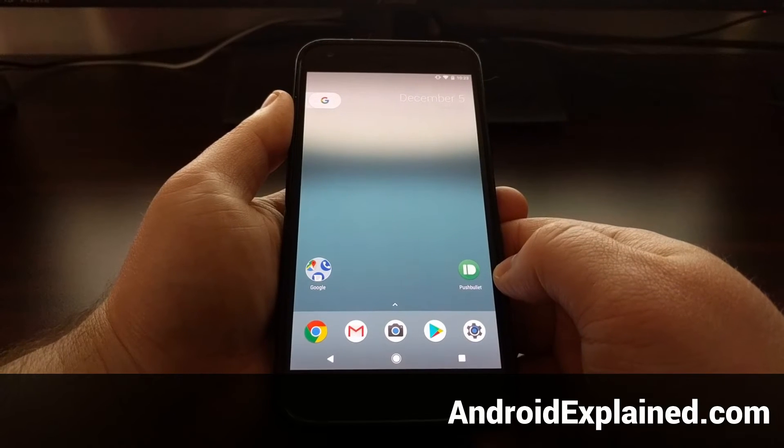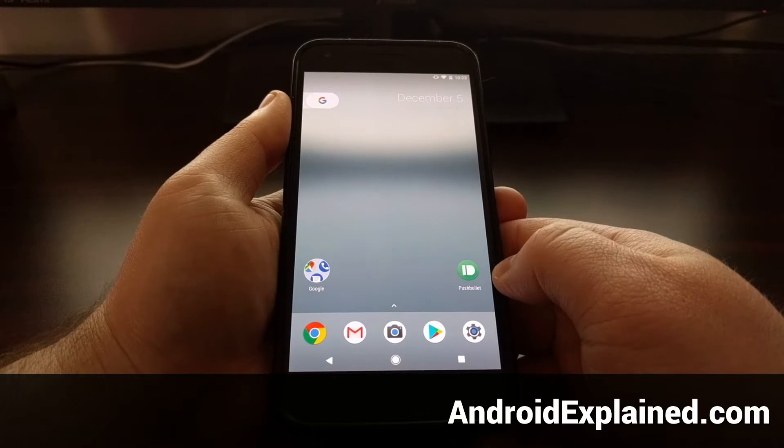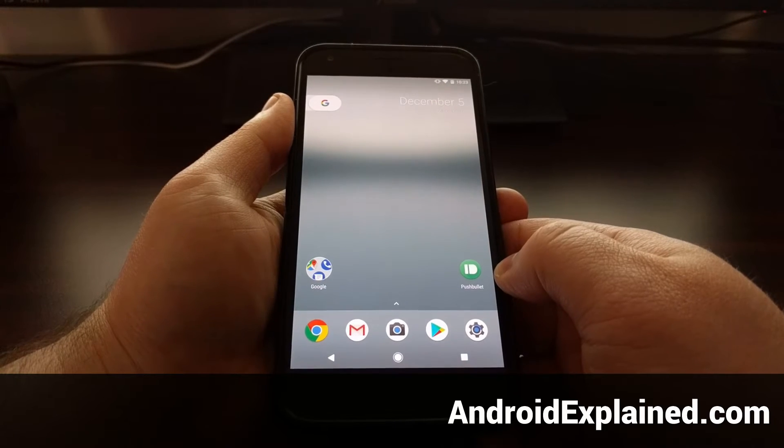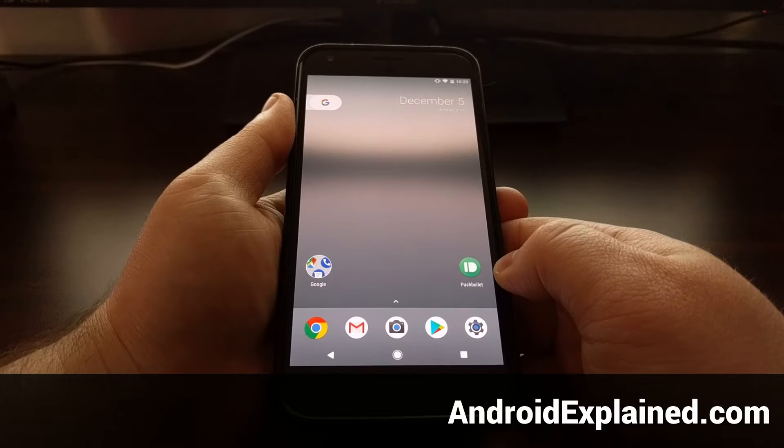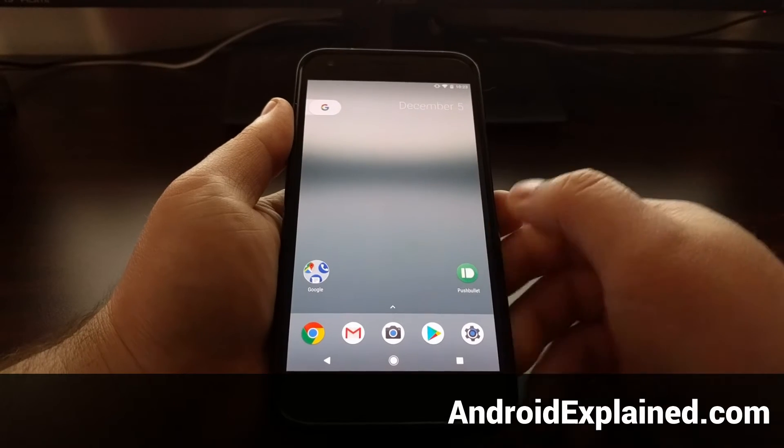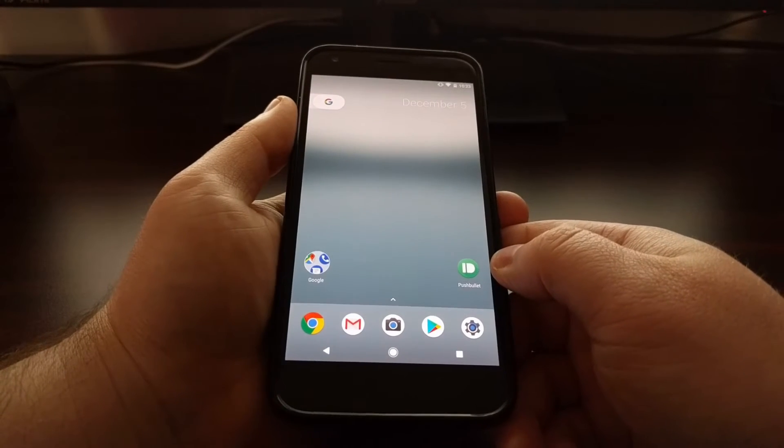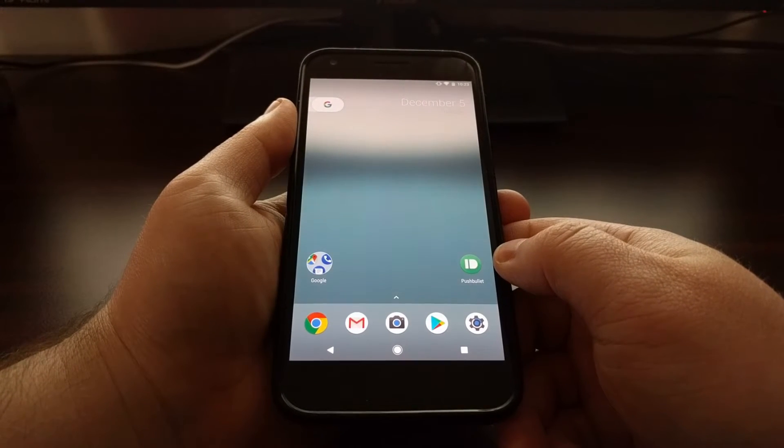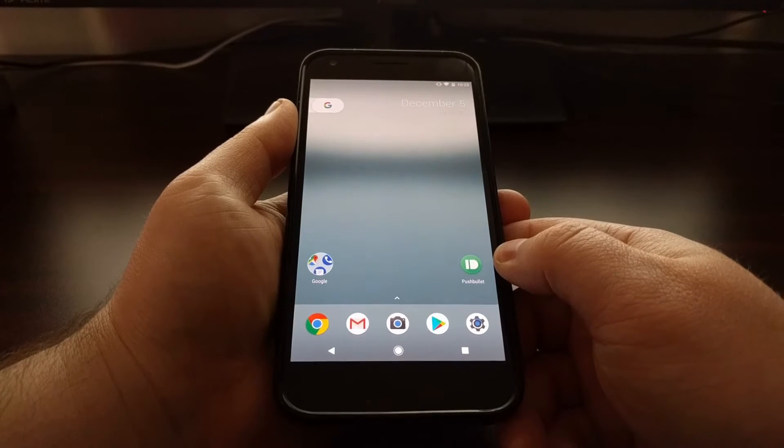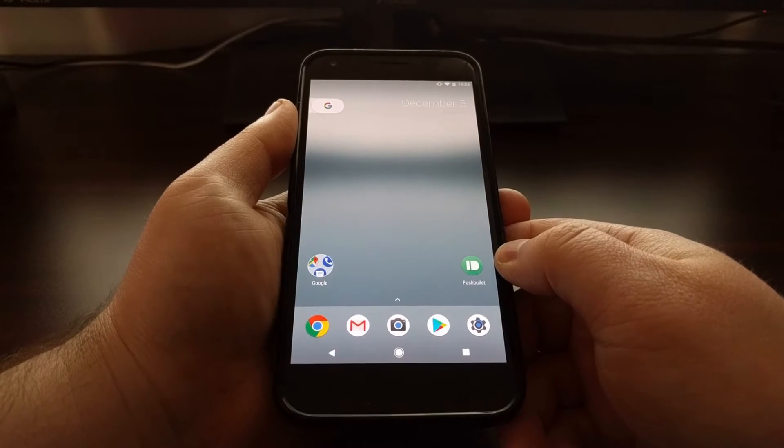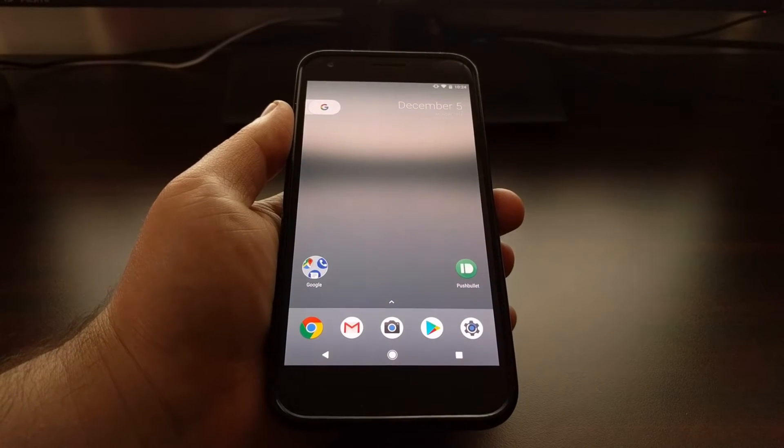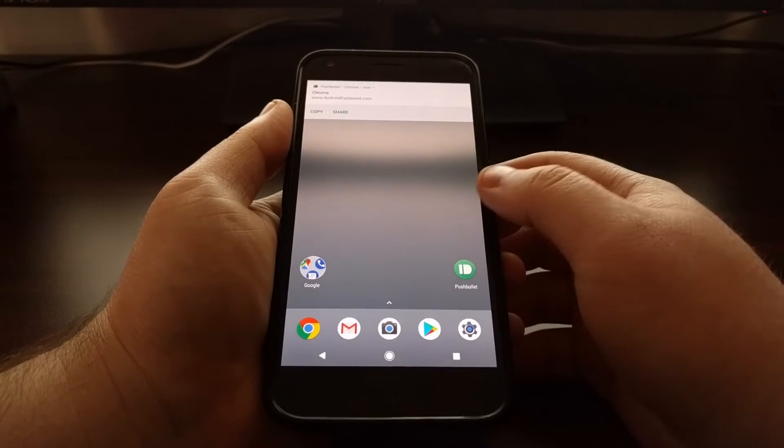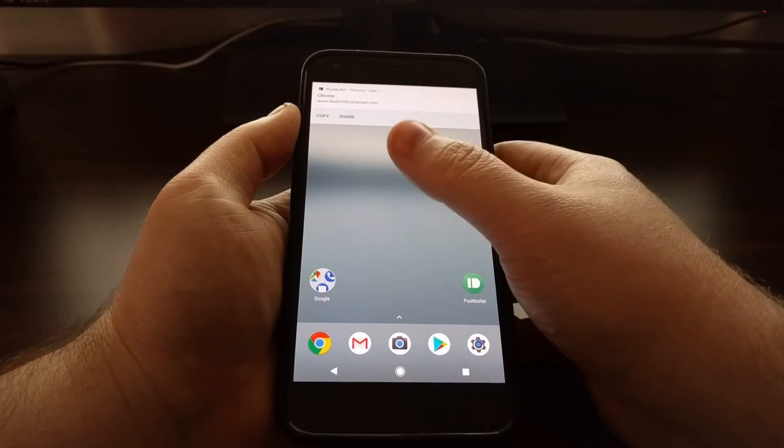To help people see and interact with their notifications without pulling them out of their current application, Google introduced a new way of displaying notifications that was internally known as heads-up notifications. This later got renamed to peeking. A peeking notification is where a notification will drop in from the top, and from here you can interact with it.